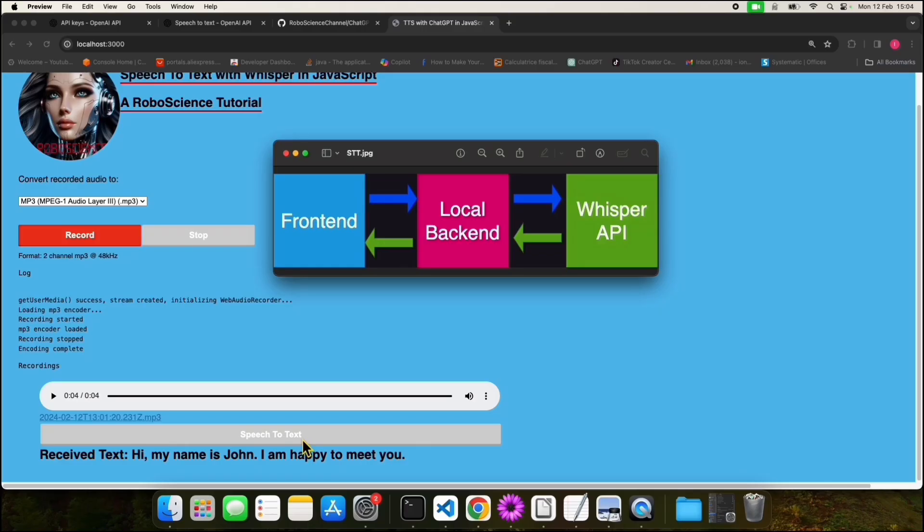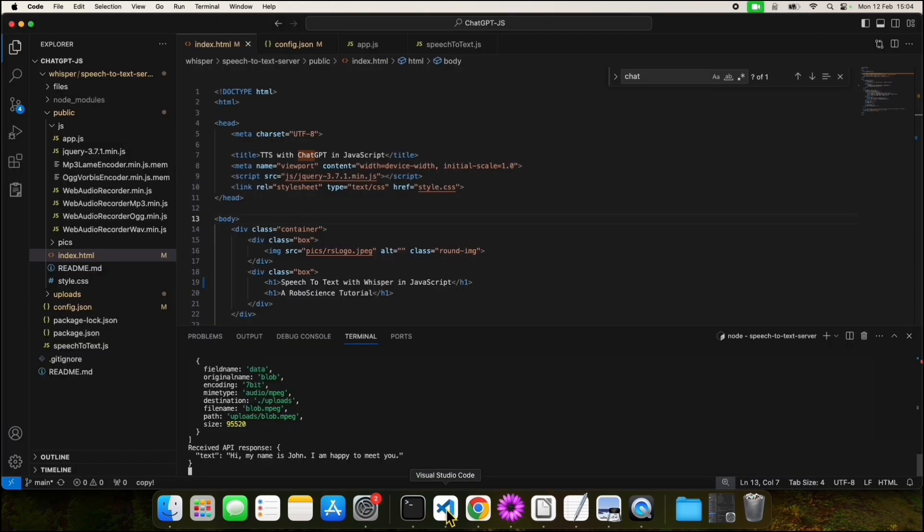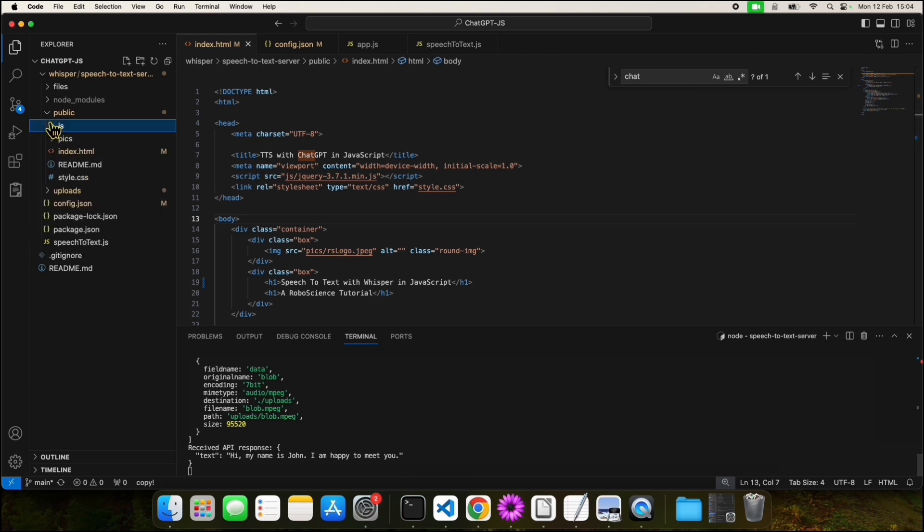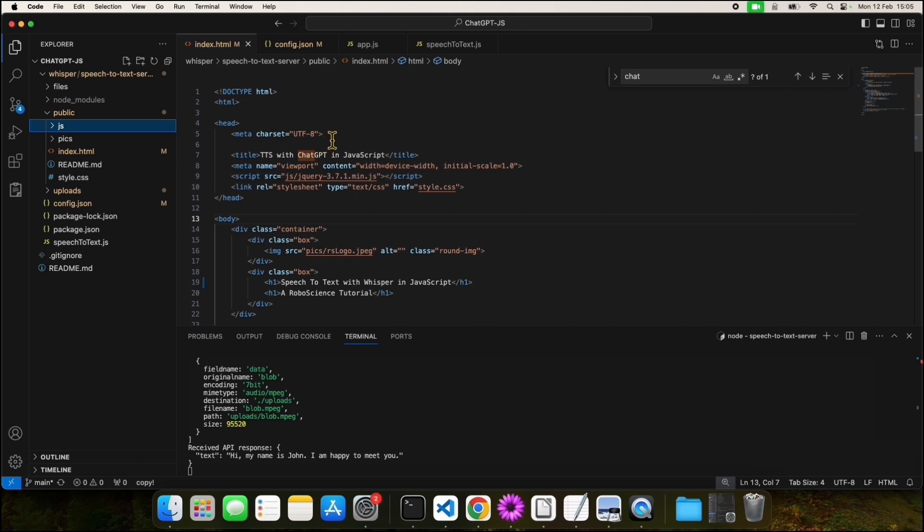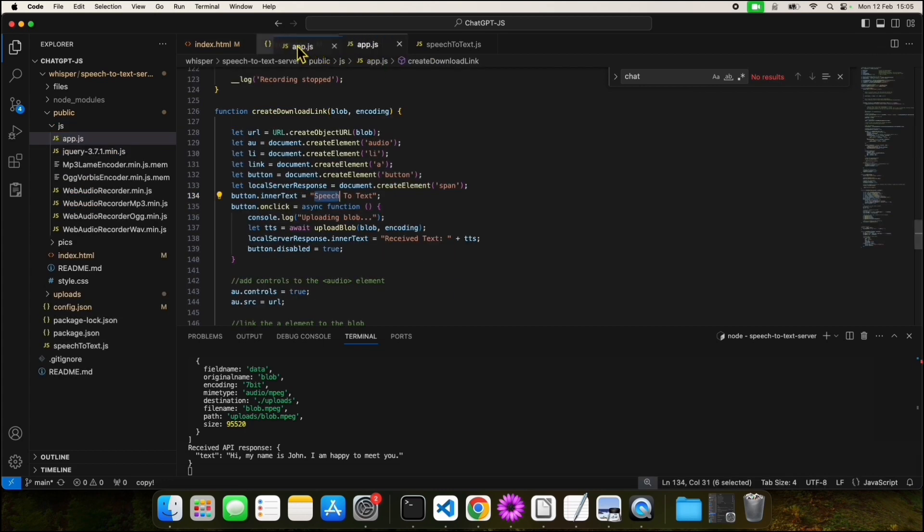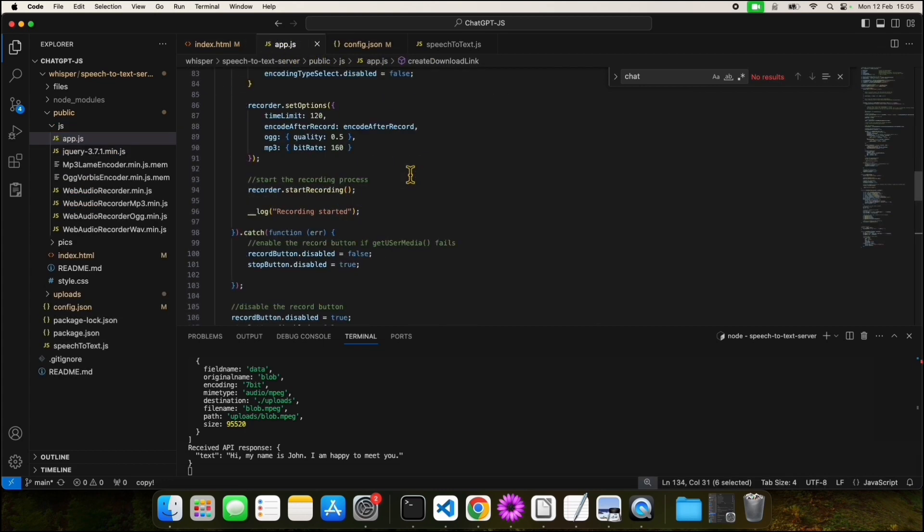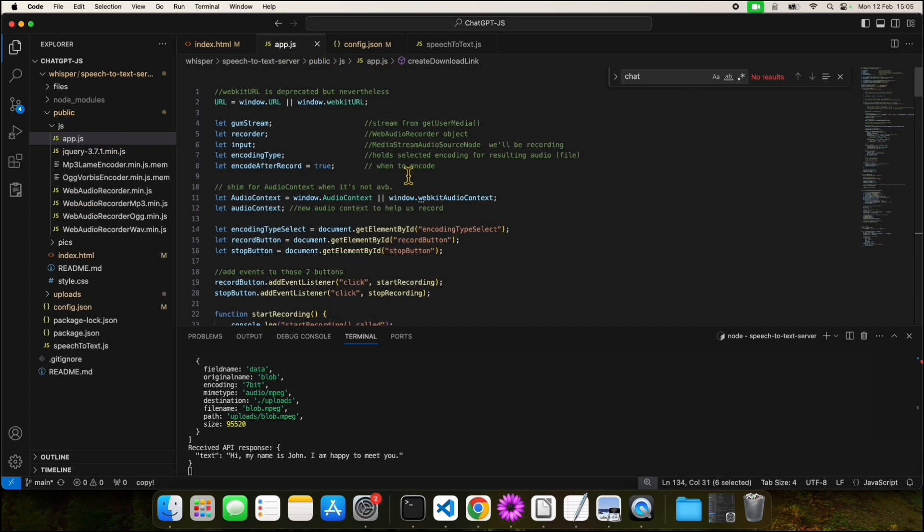Let's see how the code for the frontend and the local backend looks like. The frontend consists of two files. The index.html file is where we bootstrap our user interface with the basic UI elements. The app.js file adds the functionality for our UI, like for example button handlers.